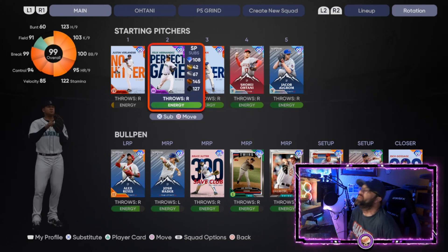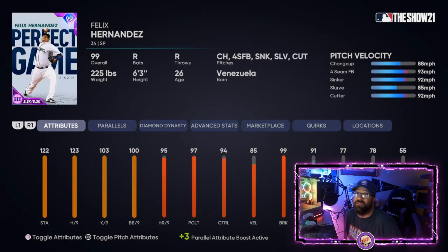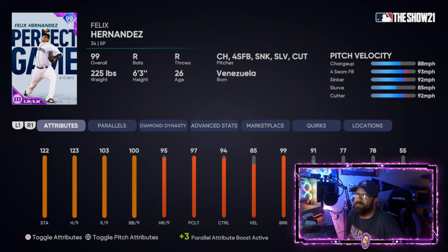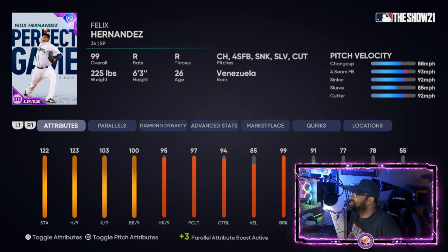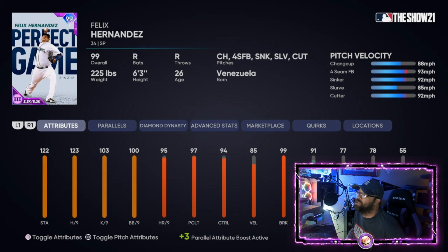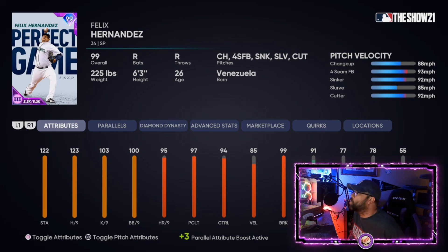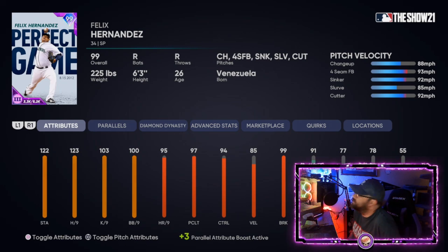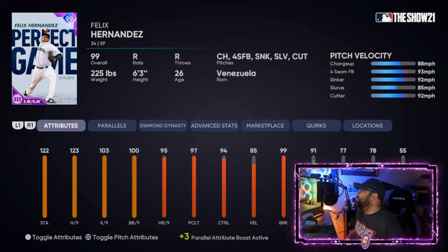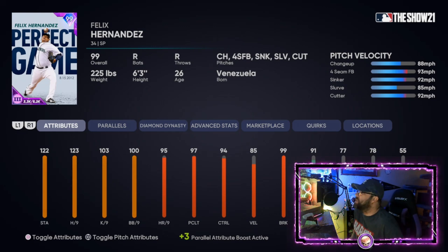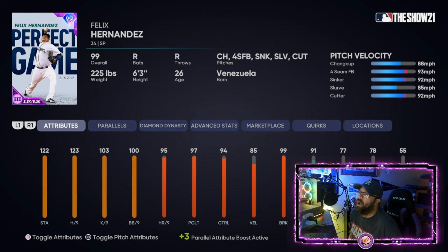There are a lot of pitchers that can be well affected by this. The new Felix Hernandez — a lot of you have him, he's free — is a great card because he's got the change-up as his first primary pitch. As you parallel this card, your fastball is going to get faster, your change-up is going to get slower, increasing the pitch speed differential, which makes it harder for your opponent to read pitches and get their timing down.